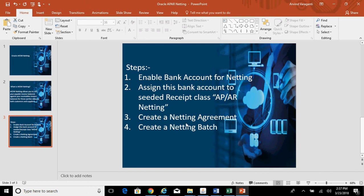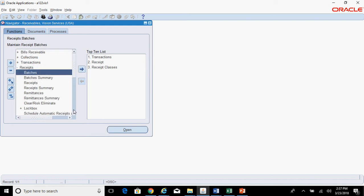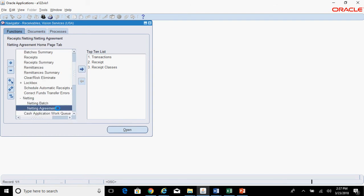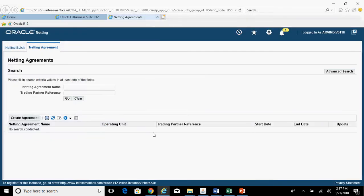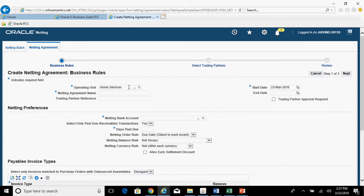The third step is creating a netting agreement. Go to Receivables Vision Services responsibility, then Receipts — Netting — Netting Agreement. Click on Create Agreement. The operating unit is defaulted based on the responsibility. Give a meaningful netting agreement name — I'll enter 'Vision Services AP AR Netting'.